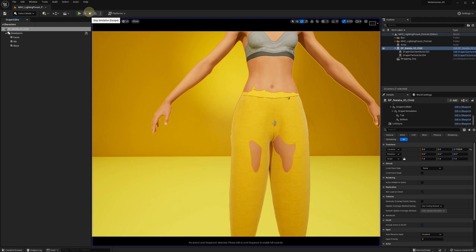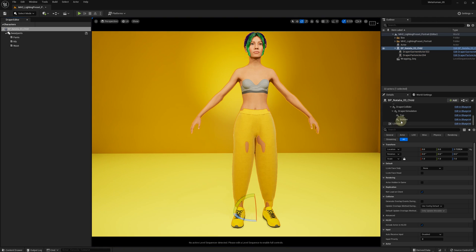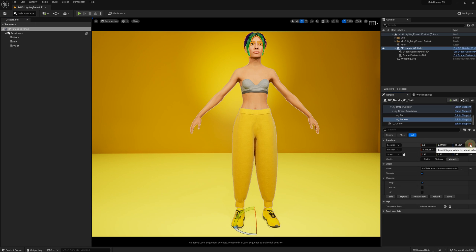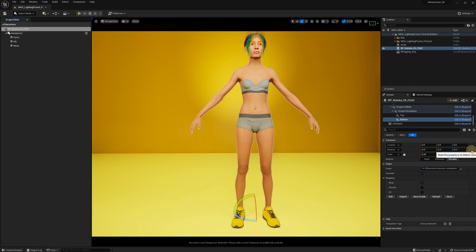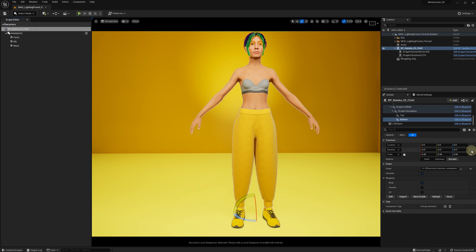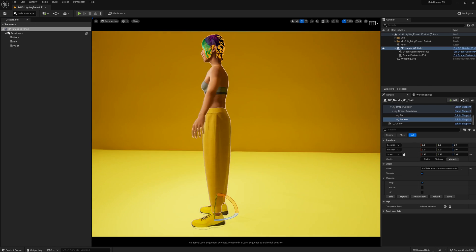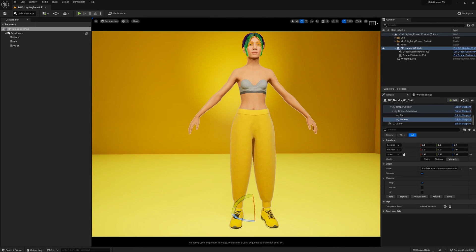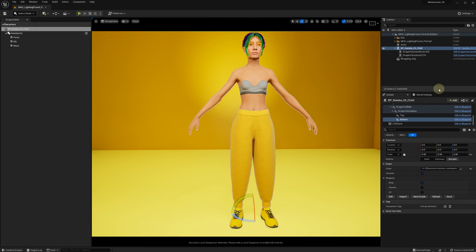Now let's stop the simulation, turn the wrap on, and reset our transforms. You can see the pants are now positioned nicely on our character. Now let's import the hoodie.